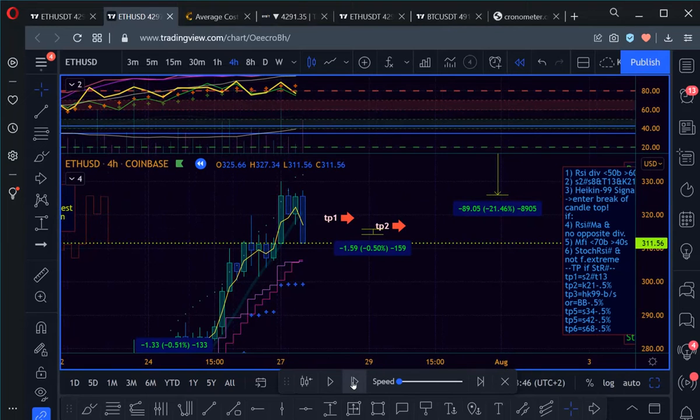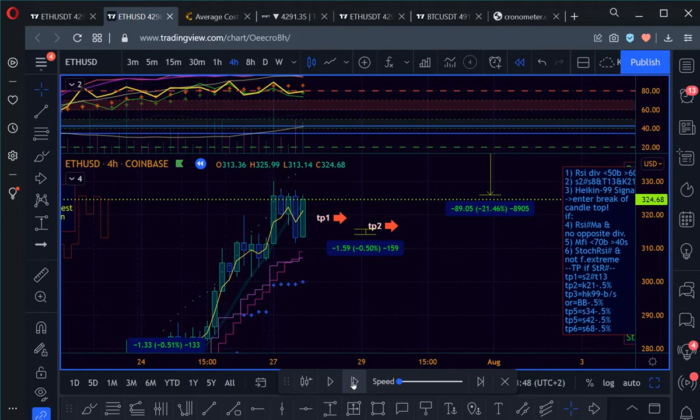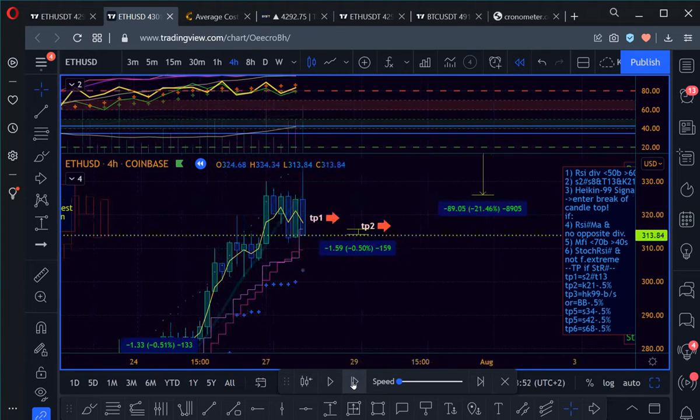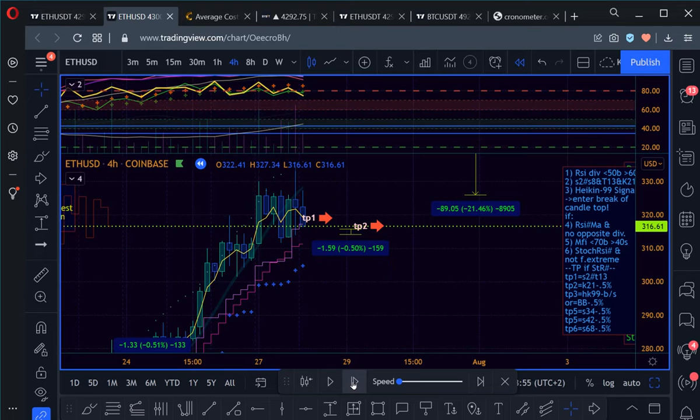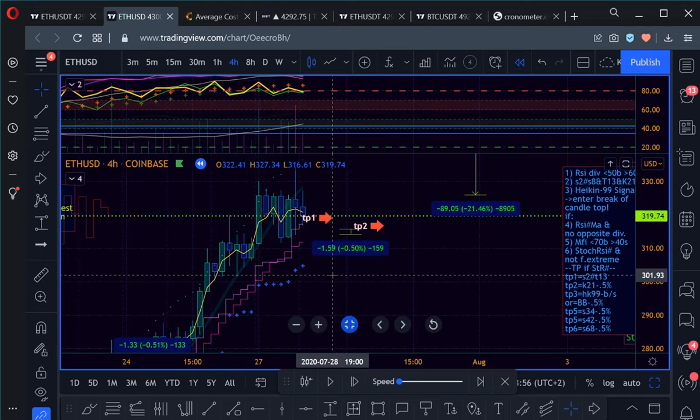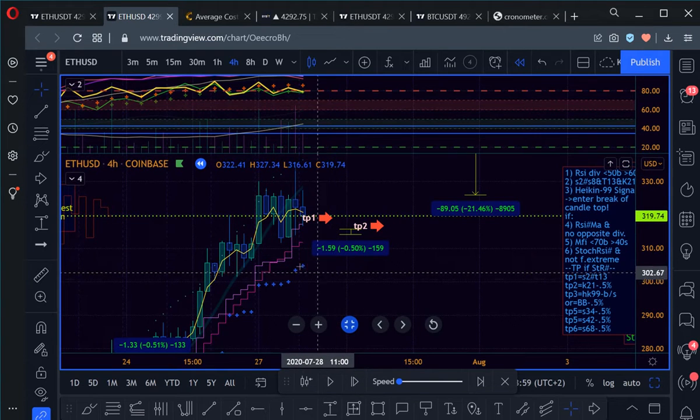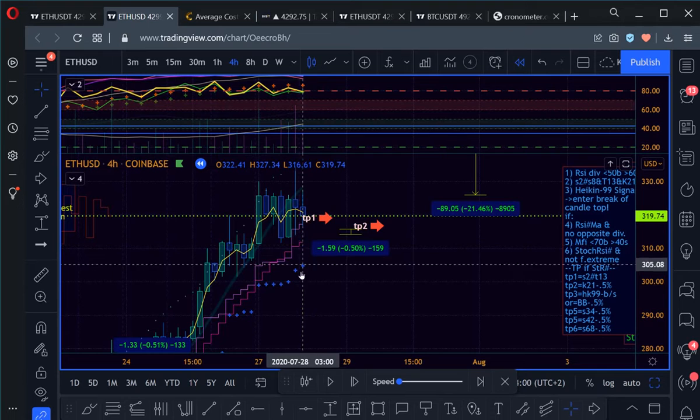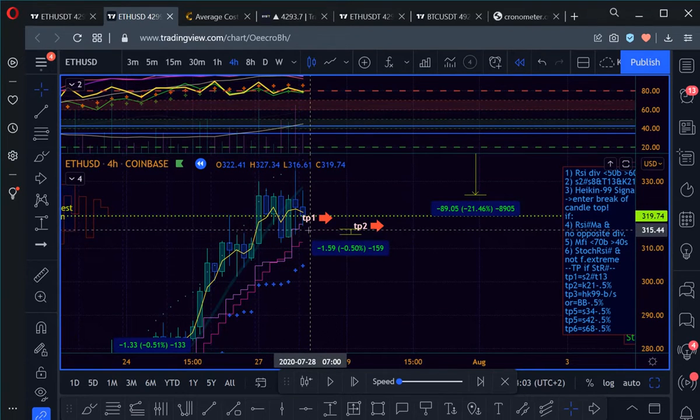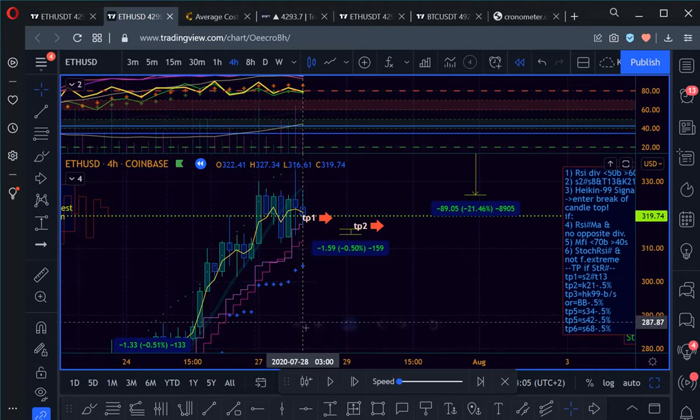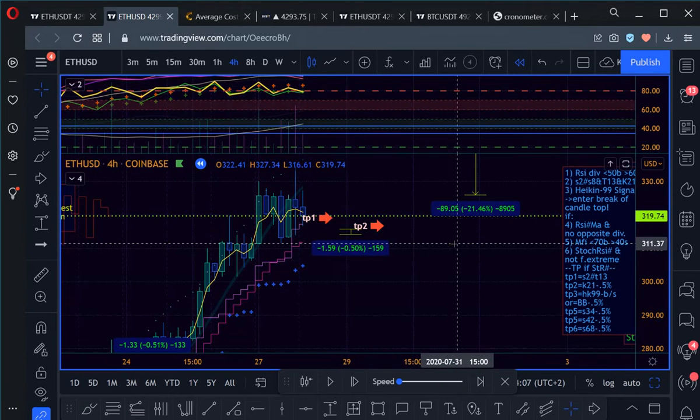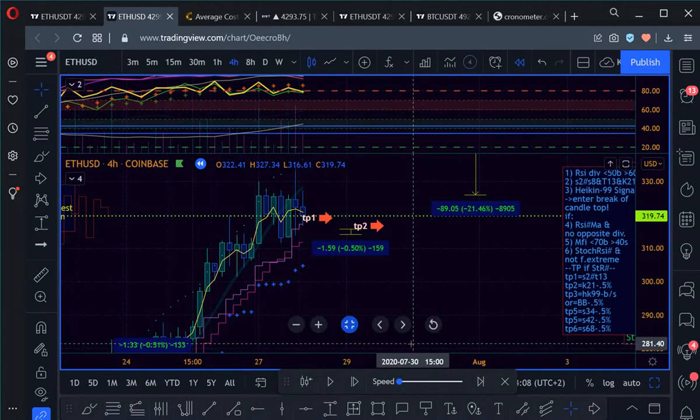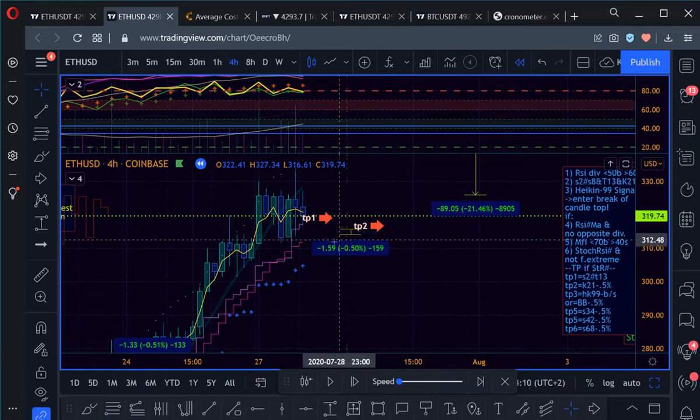As I said, time is valuable guys, don't waste your time and girls for that matter, and don't let people waste your time either. So you see if we had our stop half a percent under this line it still wouldn't get triggered yet.